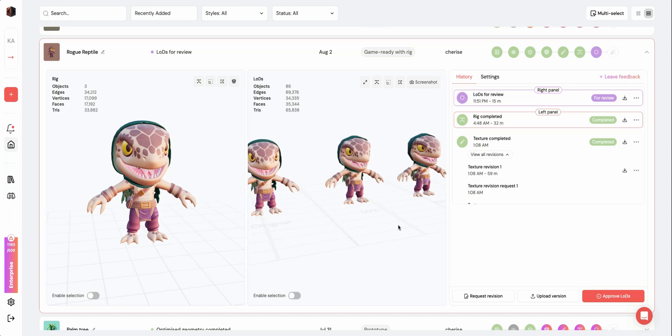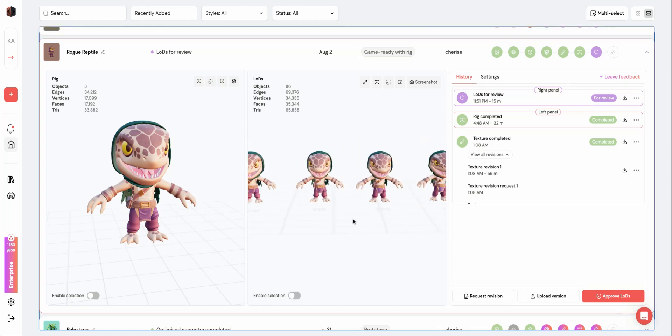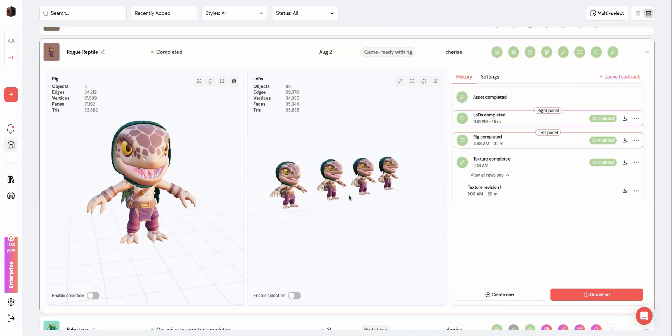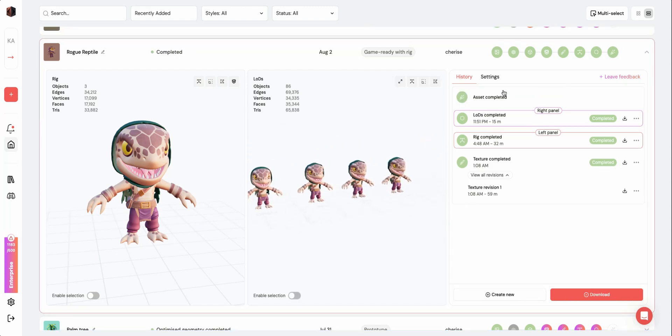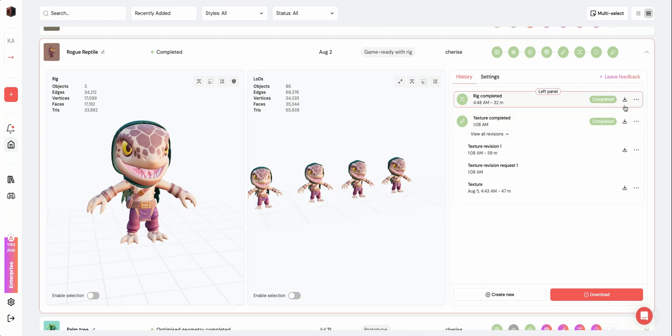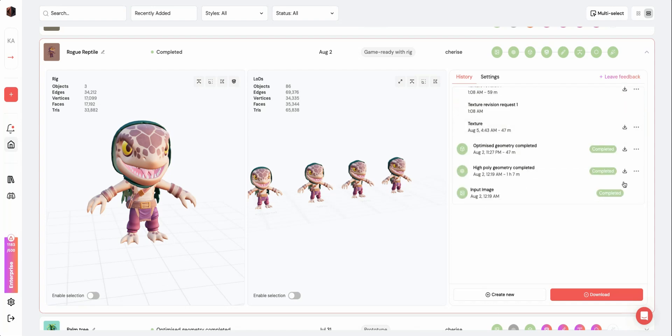Once the LODs are approved, your asset will be marked complete. You can download any version of your asset within the pipeline, or you can download the final asset once it's gone through all the stages.